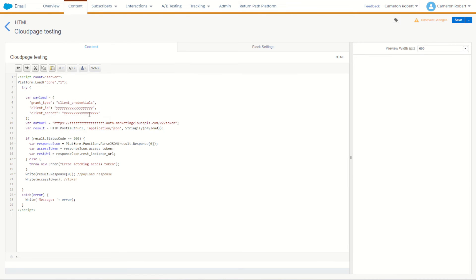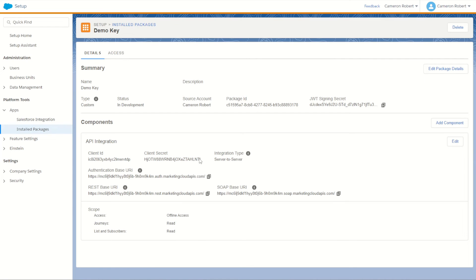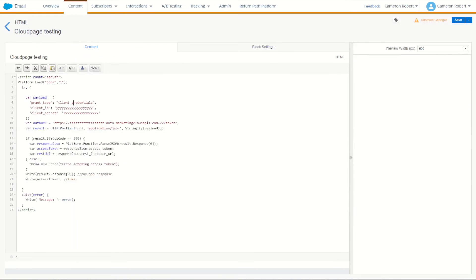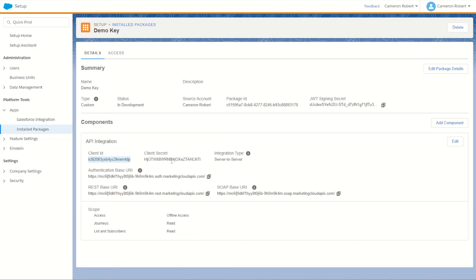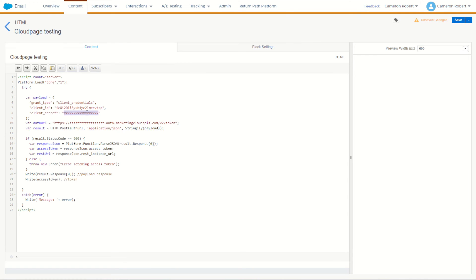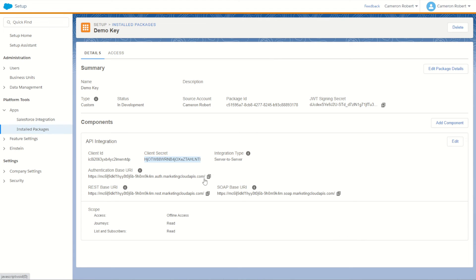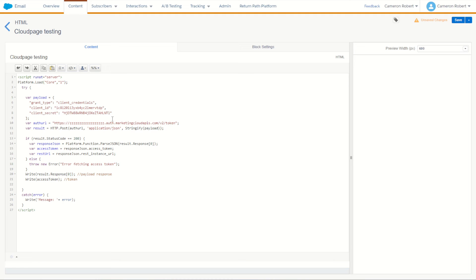I'll add my credentials from my new API — normally you'd encrypt your client ID and secret, but for this example I'll use plain text. I'll grab my client ID, client secret, and auth URI. With my token call in place I should be able to return my credentials and get a token back. Let's save and refresh the page — and there we are, we've got an access token coming through.